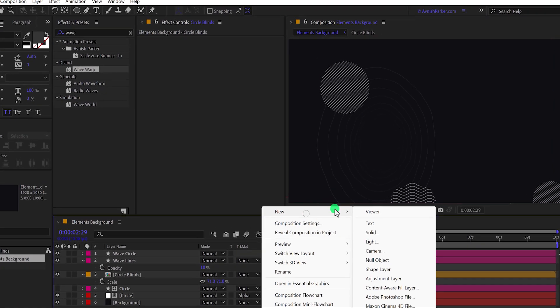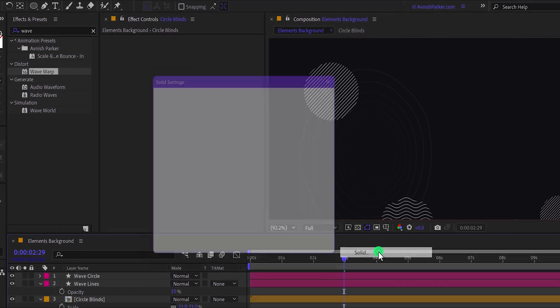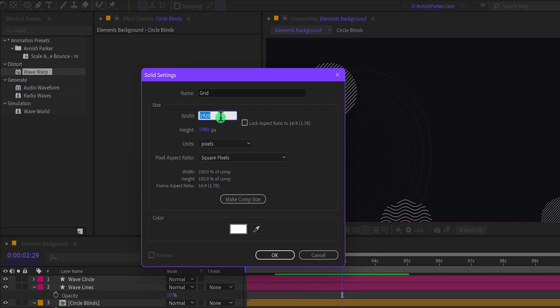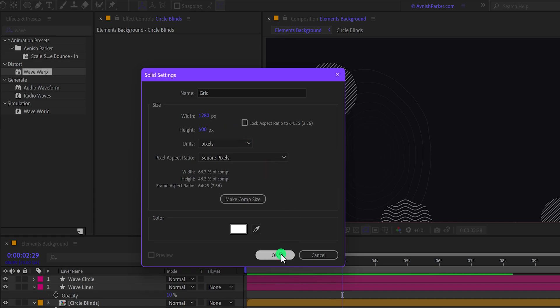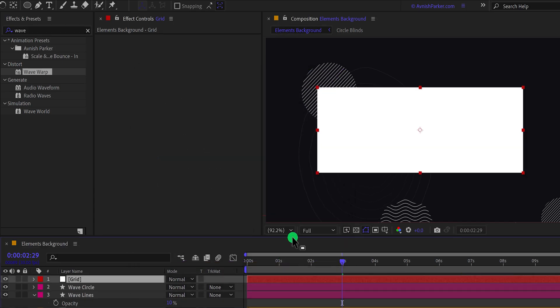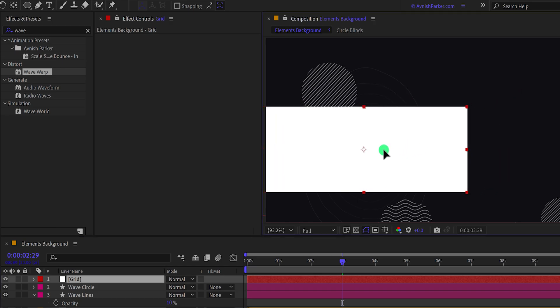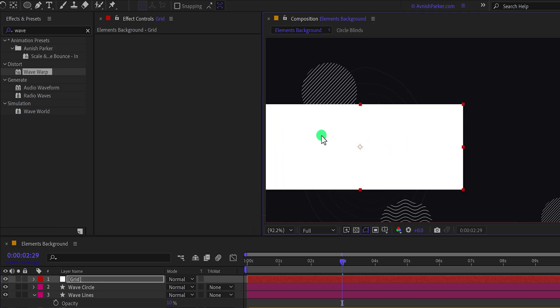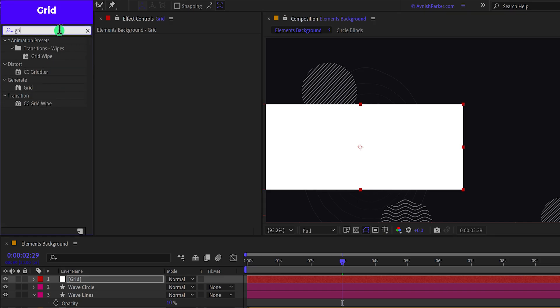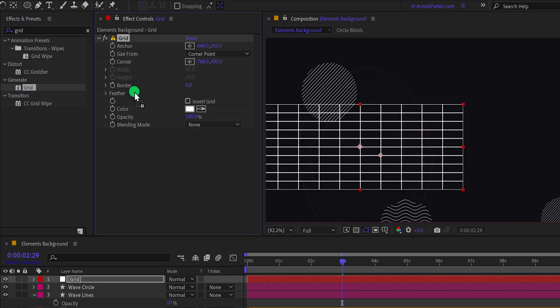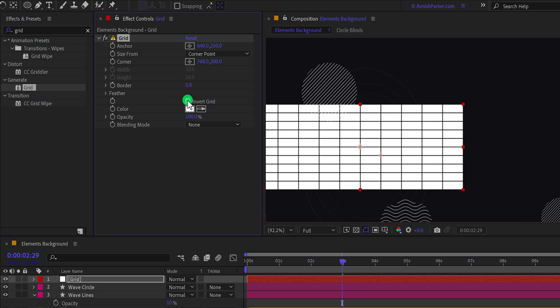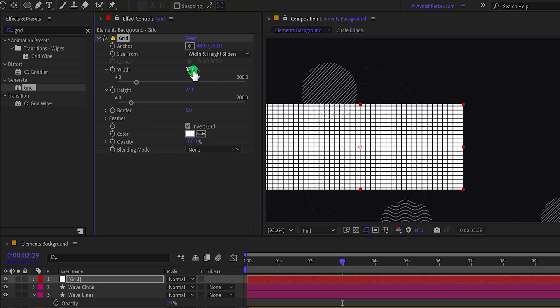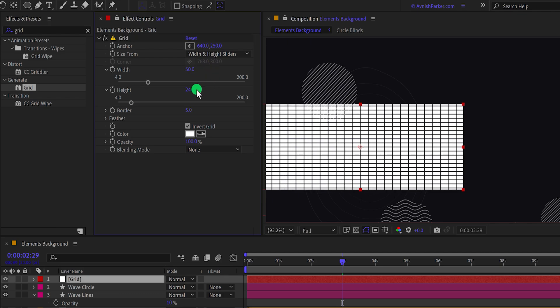Now for the last step, I'm going to create a new solid layer. I'm calling it the grid. Make sure to use the width value to around 280 and the height will be 500 so that this solid won't cover all the screen. We just need this size. I'm going to place it right here. Again go to the effects and the presets and search for the grid. Apply it onto this grid layer. And then click on this invert grid checkbox. Now change the size from to width and height slider. And then we will keep the width value to around 50 and the height value will be 50 as well.